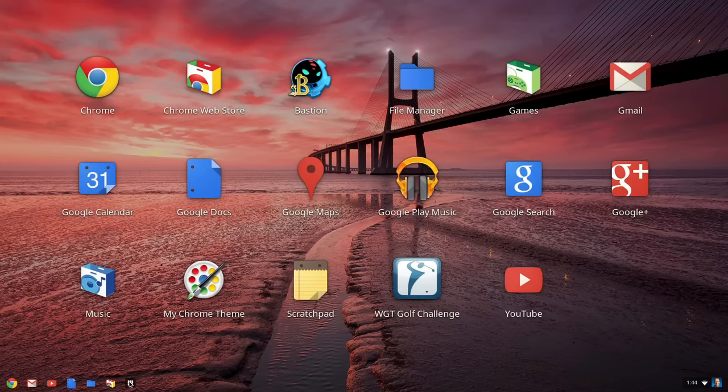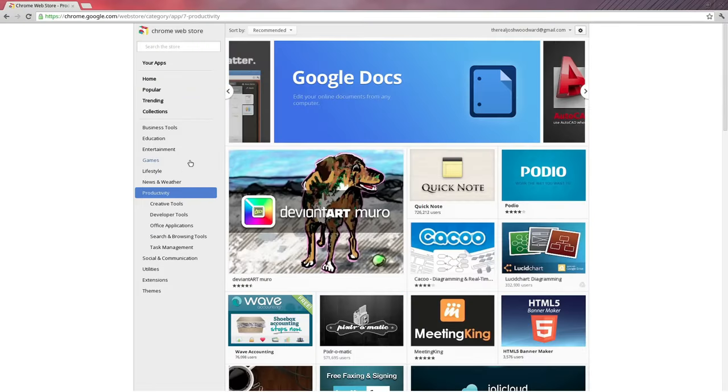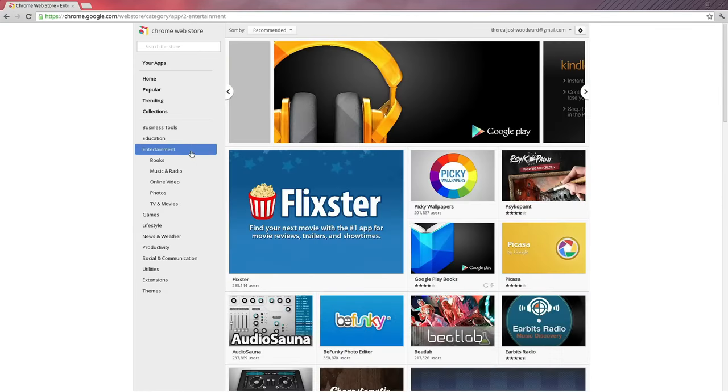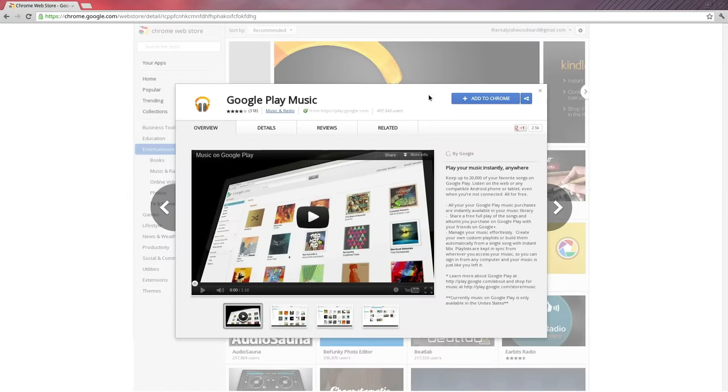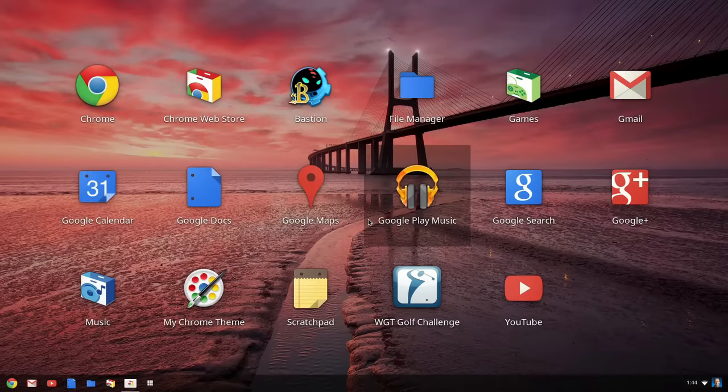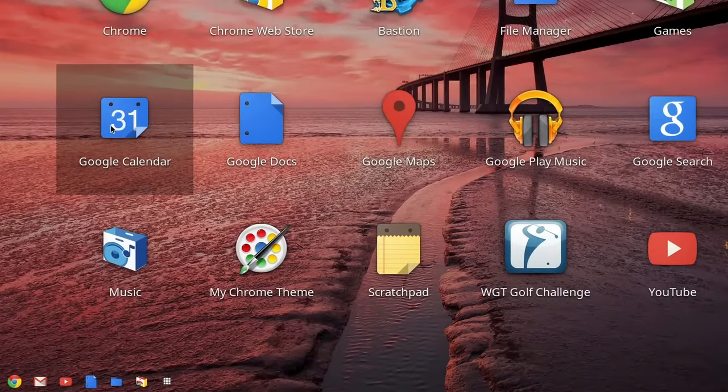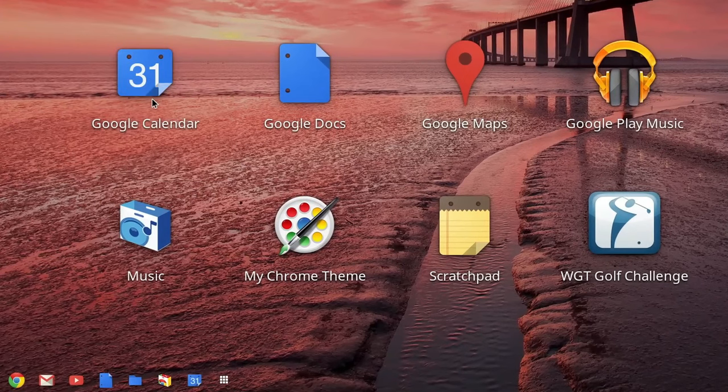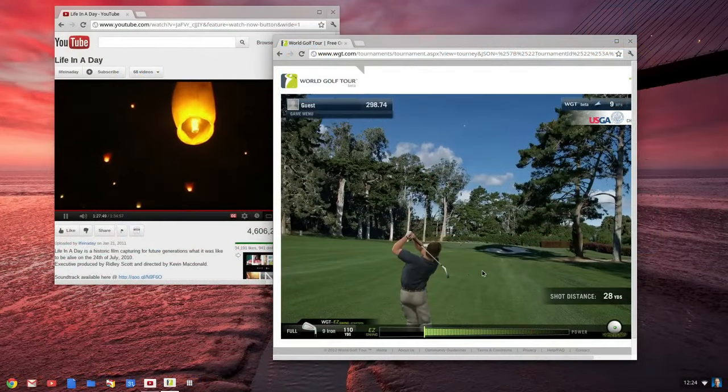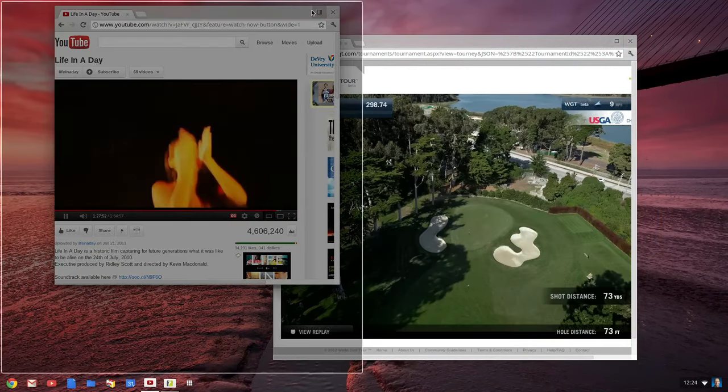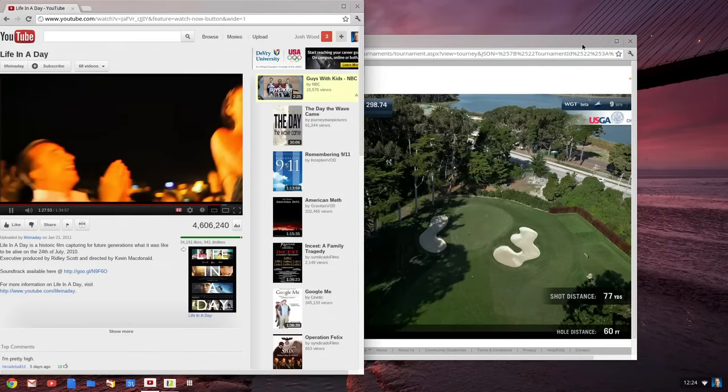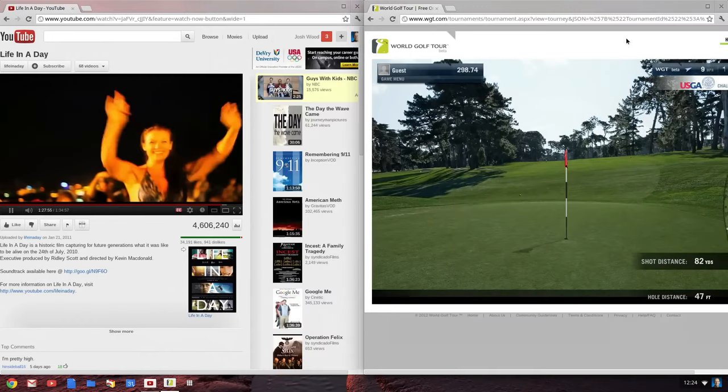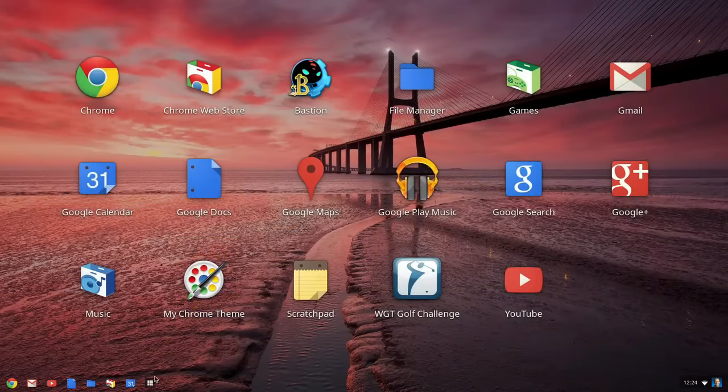Next on our journey is Chromium OS, the lesser-known but equally powerful sibling of Google's Chrome OS. Tailored for lightweight performance, it's the perfect choice for breathing life into older hardware. Chromium OS excels in cloud computing, offering a seamless experience for web browsing, social networking, and basic word processing. You can either dive deep and build it from the source or opt for convenience with a ready-to-install disk image from Arnold the Bat. And for a streamlined experience, Google's Chrome OS Flex is a stripped-down version worth exploring.